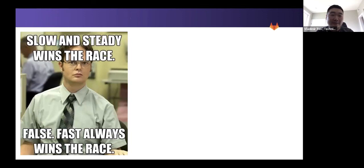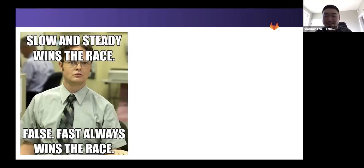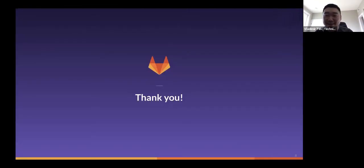Slow and steady wins the race. False. Fast always wins the race. Thank you everyone.